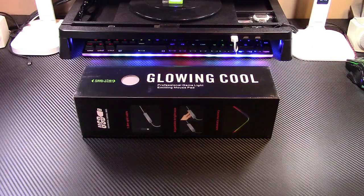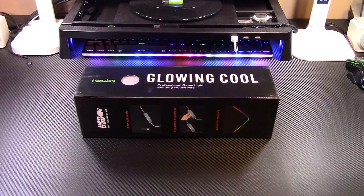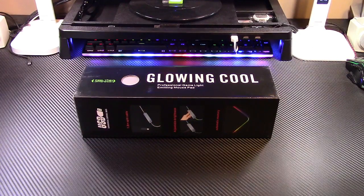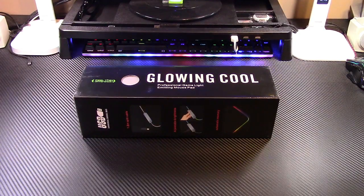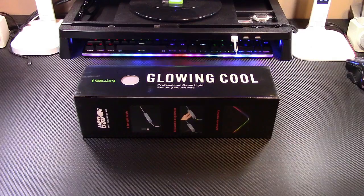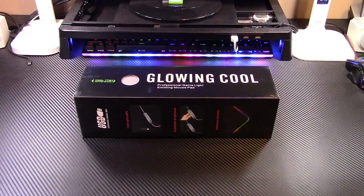This is the TechSee RGB gaming mousepad. Let's take it out of the box.